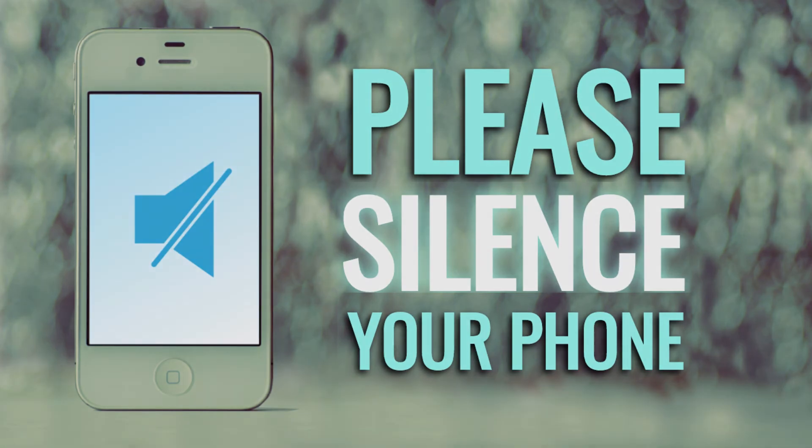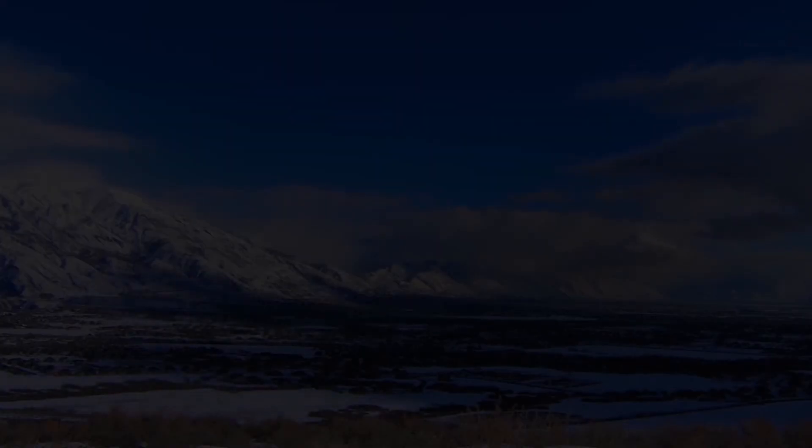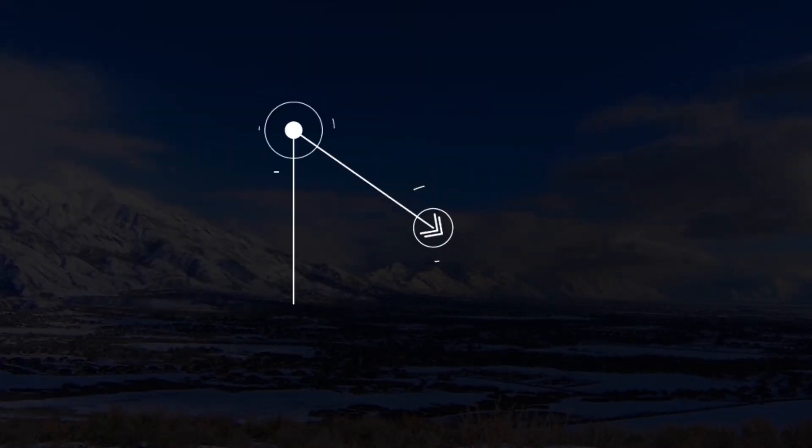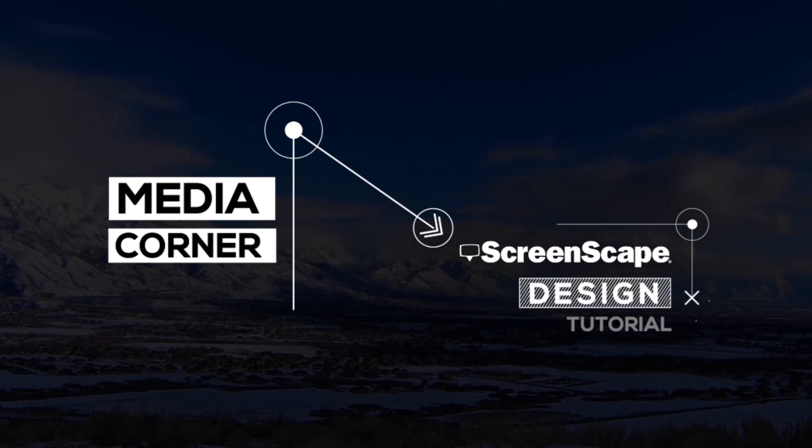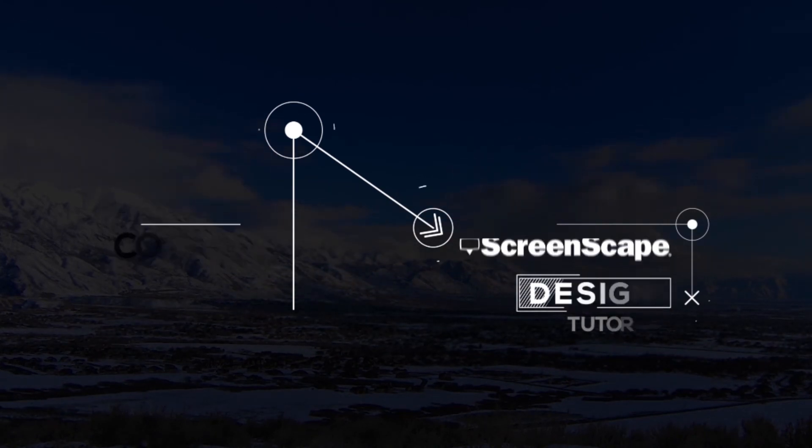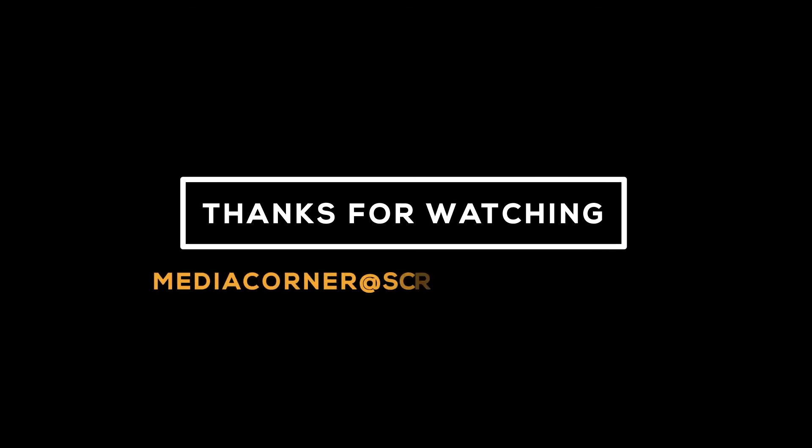Thanks for watching everyone. As we go into 2020, I will be updating some of our older templates periodically. If you have any questions, my name is Aiden. Get at me at MediaCorner at Screenscape.com. Take care guys. Bye.